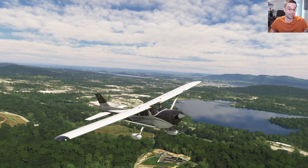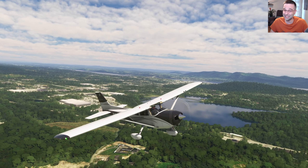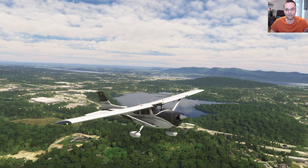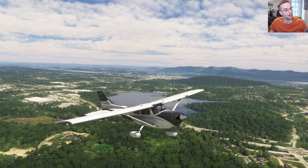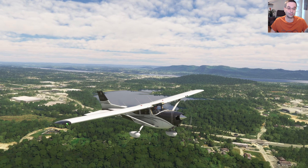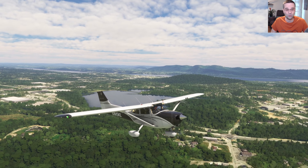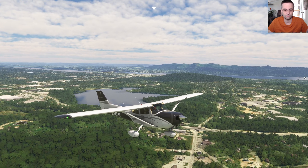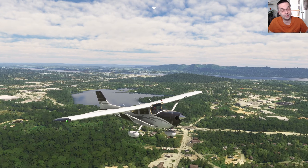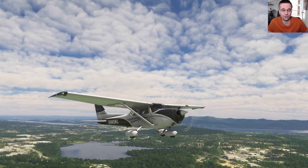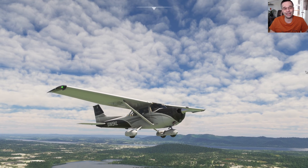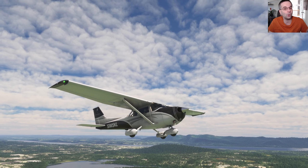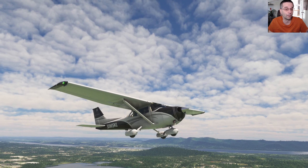We'll be using the default C172, which I suspect is still one of the most popular default planes, but everything we're going to look at is going to apply to any airplane with a G1000, from the Kodiak, the DA42, and everything else in between. Our flight for today takes us from Stewart Airport just north of New York City down to Teterboro, and it's going to be just long enough to allow us to explore all of the key features that you're going to want to know.